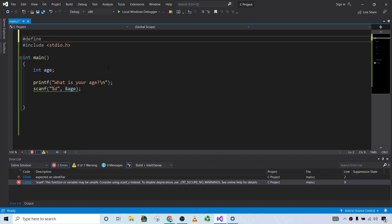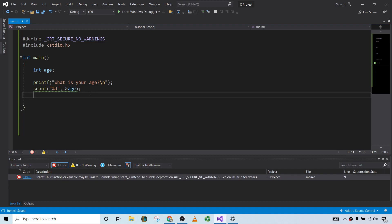Okay, so define, _CRT_SECURE_NO_WARNINGS. Just like that. And let's go ahead and try it again.